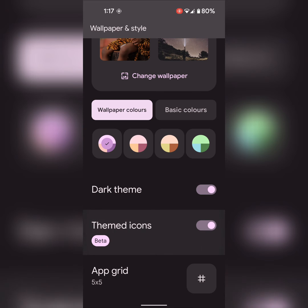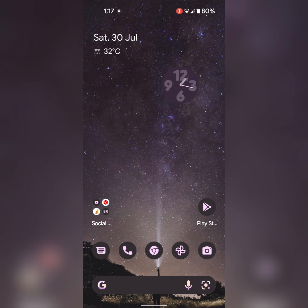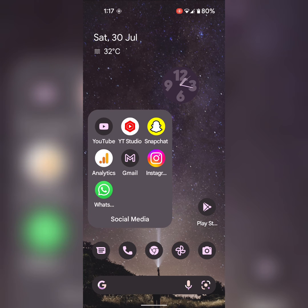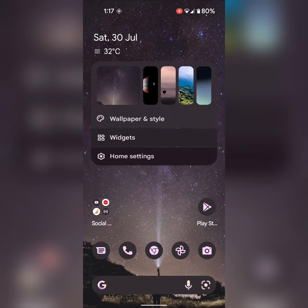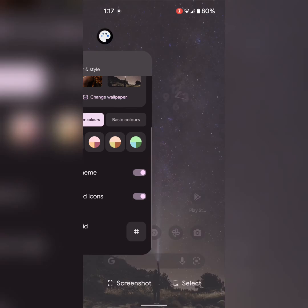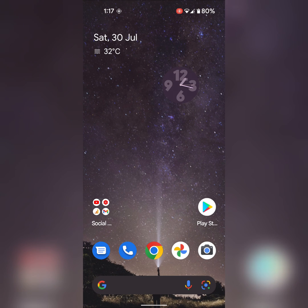When you enable themed icons, you can see the icon shape change on your home screen for system default apps. When you disable it, you can see these changes on your device.